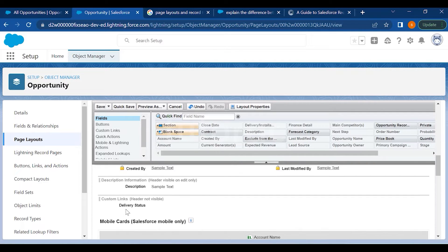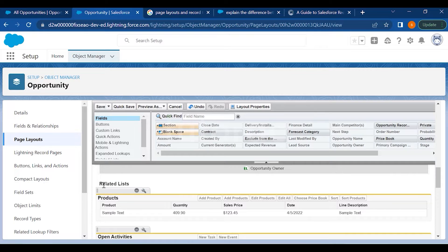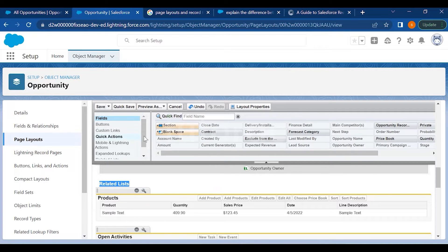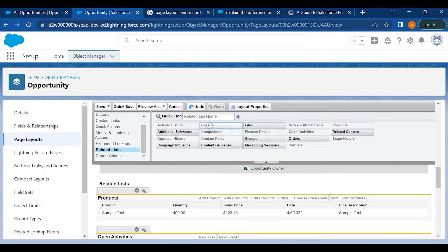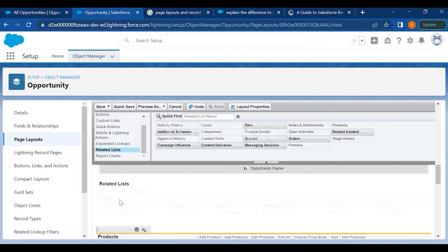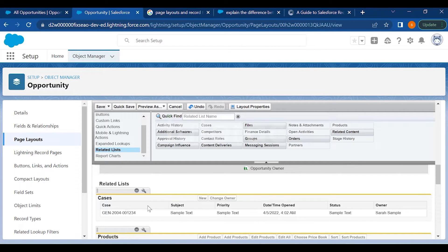If you scroll down further, there are Related Lists — these are the related objects from the relationships we create between two objects. If you want to remove any related list you can simply remove it, or you can go to Related Lists and drag and drop another related list onto the page layout.